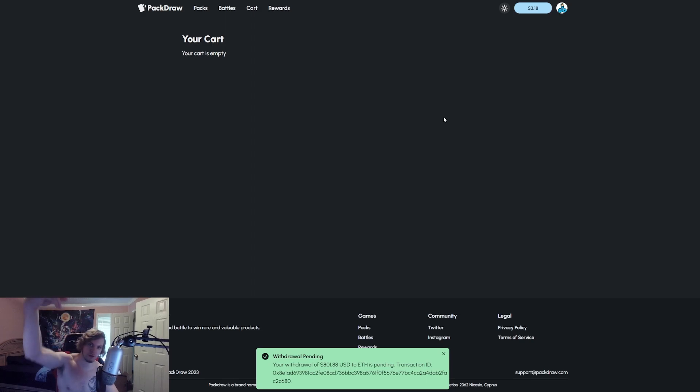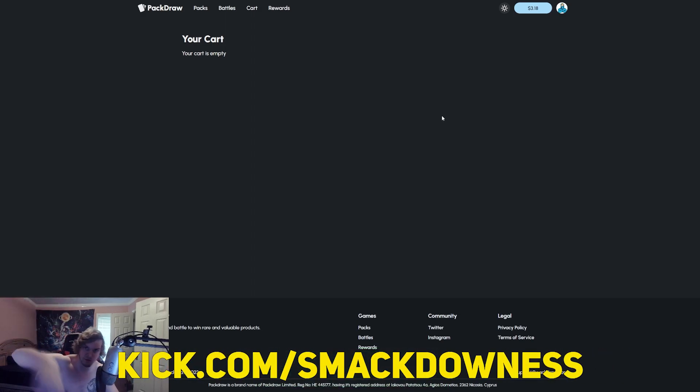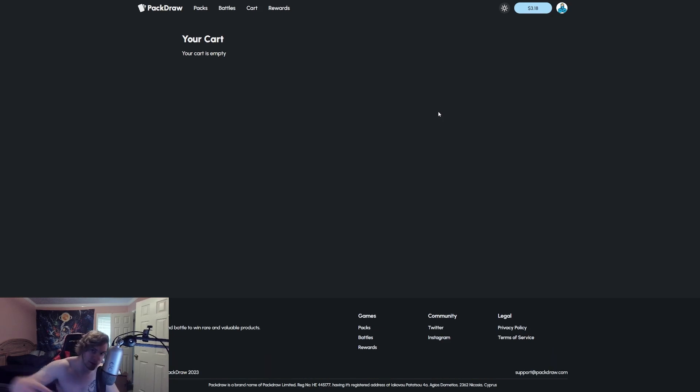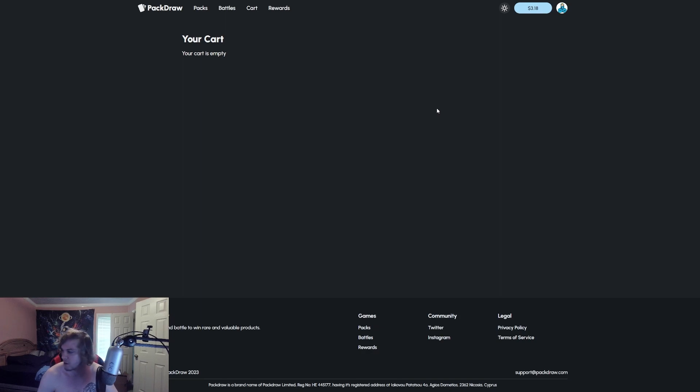It's your boy Smack, hope you guys enjoy the video. I'll see you guys on the streams, kick.com slash smackdownist, we stream every single day. I'm taking a break from streaming today because I got a wedding to go to. Love you guys, hope you guys enjoy the video. It's your boy Smack, I am out, peace.